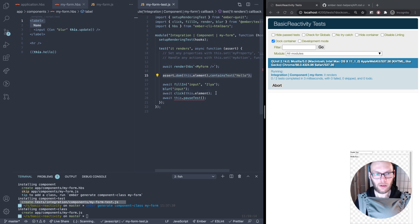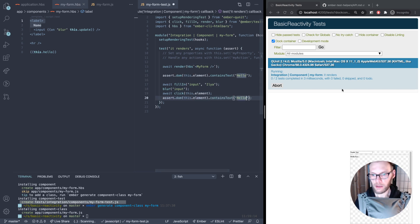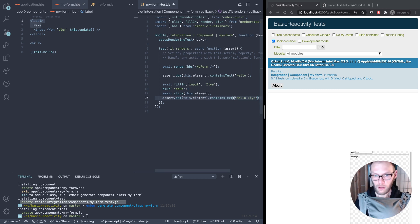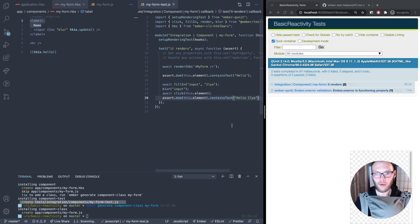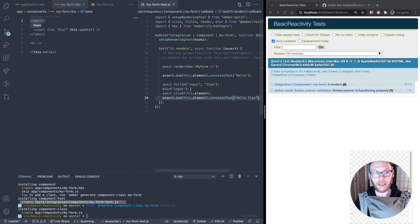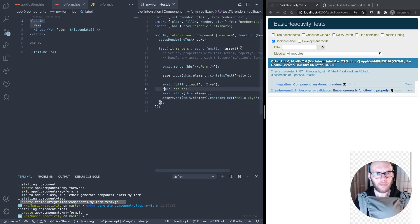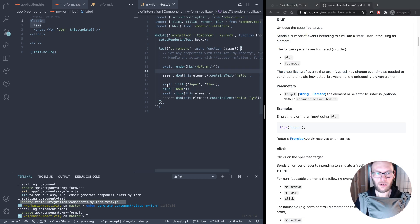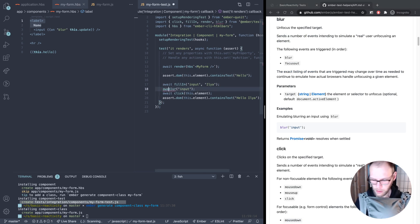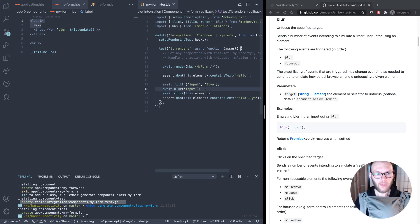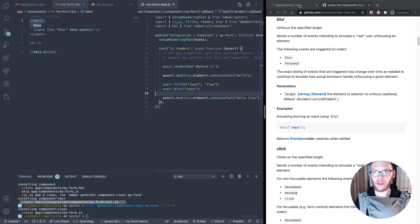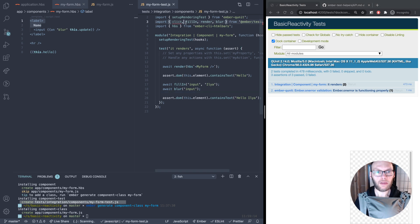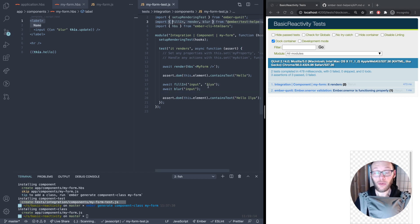We probably want to assert that afterwards, right? So we can remove this and assert that it has hello Ilya. That's our test. So we can remove this click. This is our test. I mean that's really simple.